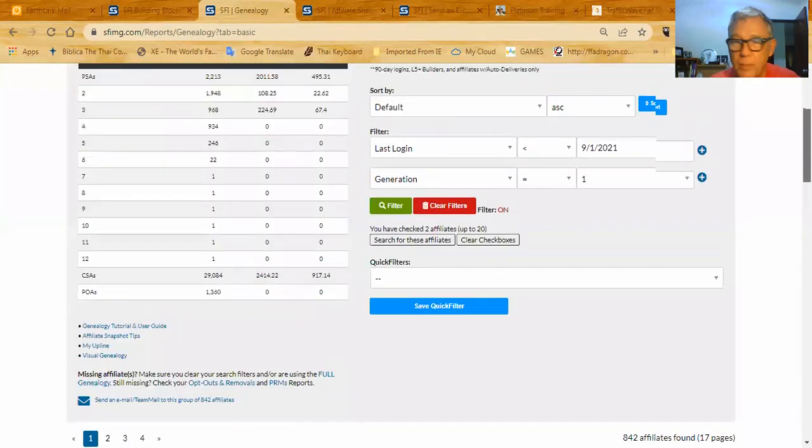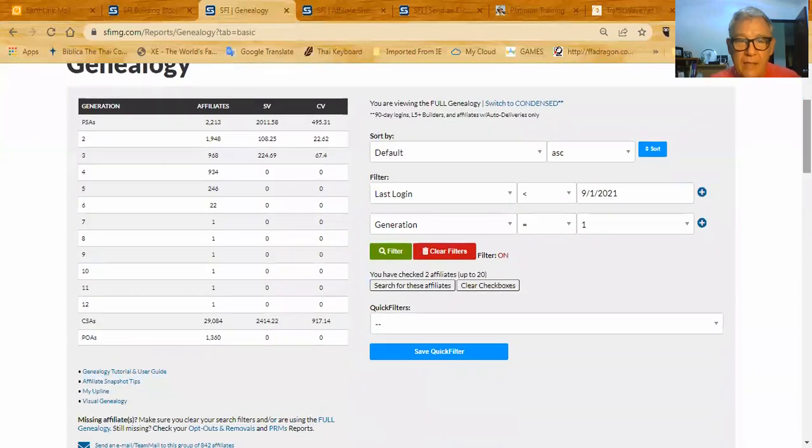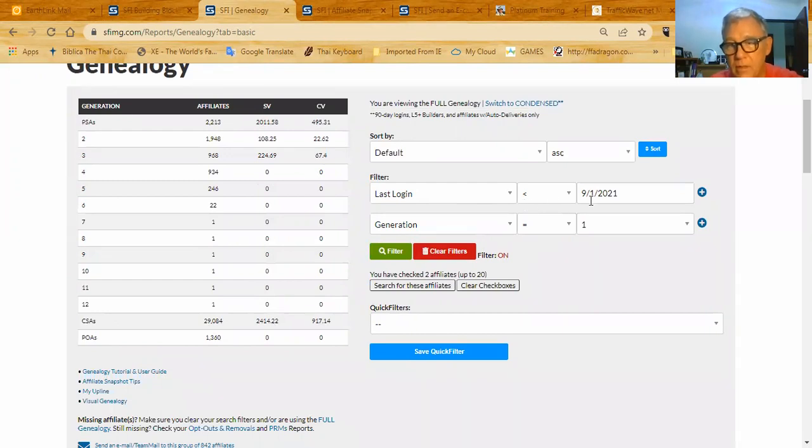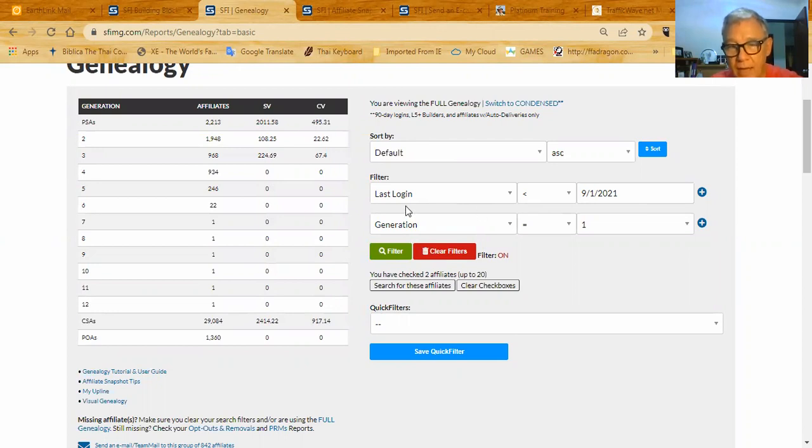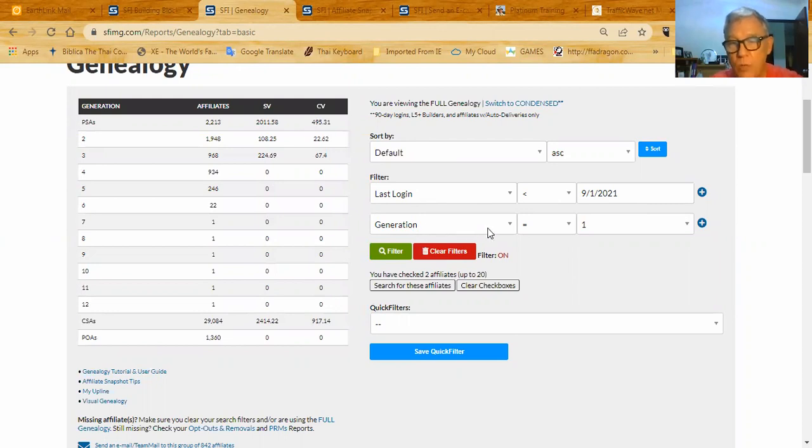I want to look up here and here I have made a selection. The last logon is before 9-1-2021. So this last logon they ever had are people who last logged on before those changes that occurred last September here in SFI. And I limited it to generation one because I want to work with my personal PSAs that I've recruited.